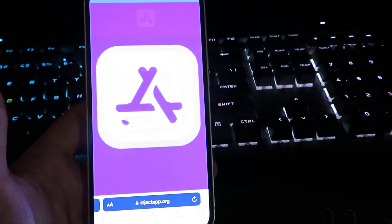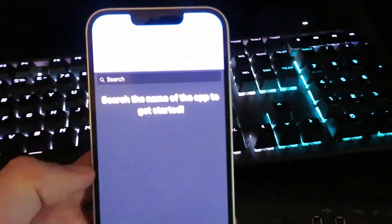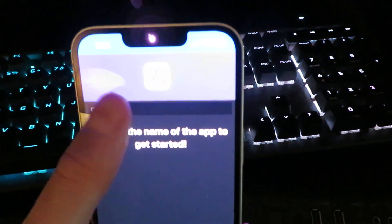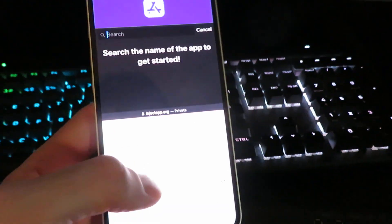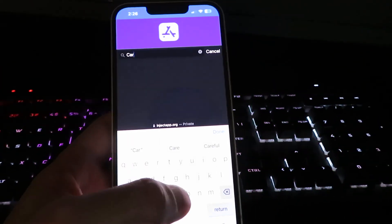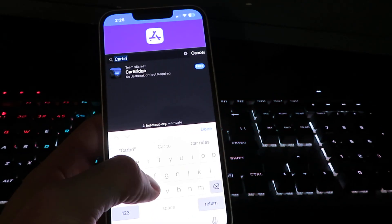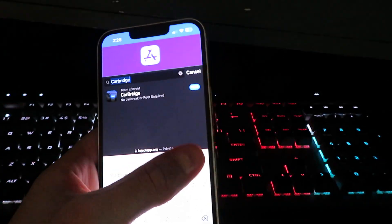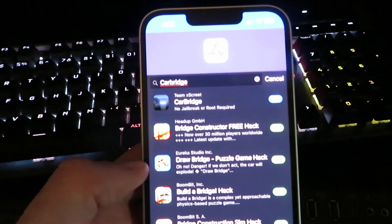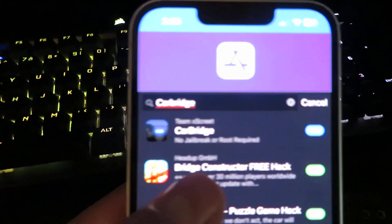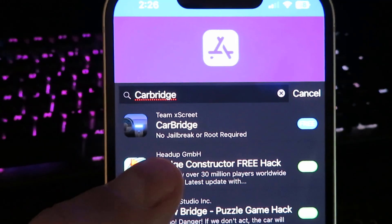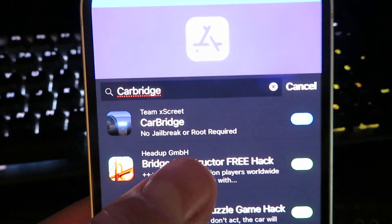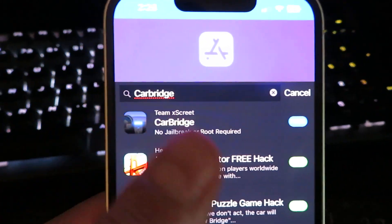Once you get onto the website it should look just like this. We're going to hit this little search bar right here and then just go ahead and type in car bridge. It will be all one word. Let's go ahead and wait for it to load. Here is the app by Team Excrete, no jailbreak or root required.